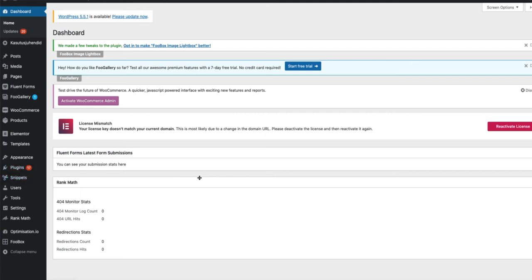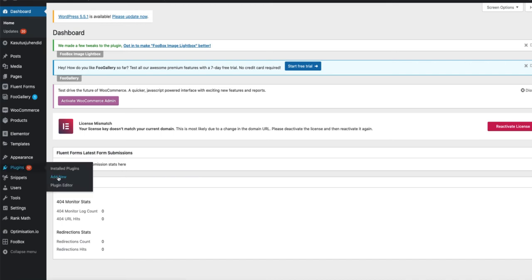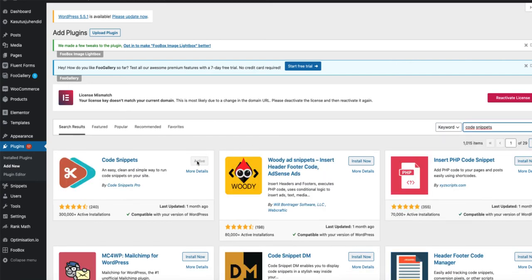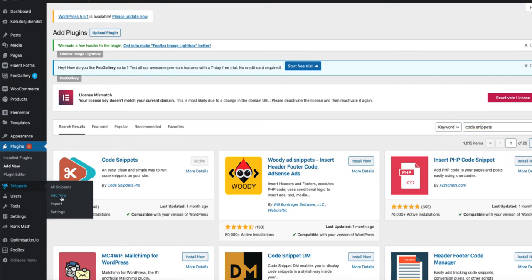If you don't have Code Snippets installed already, then go to Plugins and Add New. Now search for Code Snippets, install and activate it. And then you will see a new menu on the left, Snippets. Click on Add New.